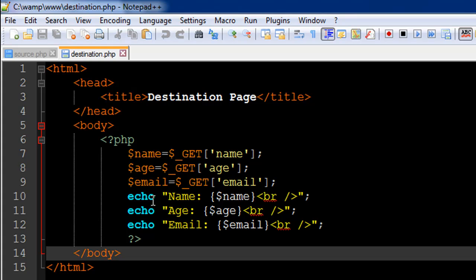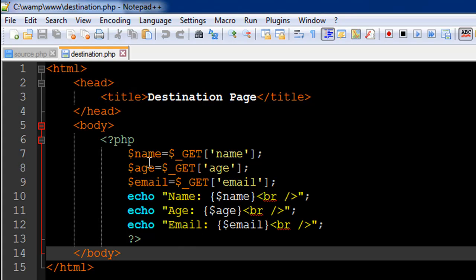On line number 10, I have an echo statement to see the value in the variable name. On line number 11, I have an echo statement to see the value in the variable age. And on line number 12, I have an echo statement to see the value in the variable email. So that's all that's happening in this script file.